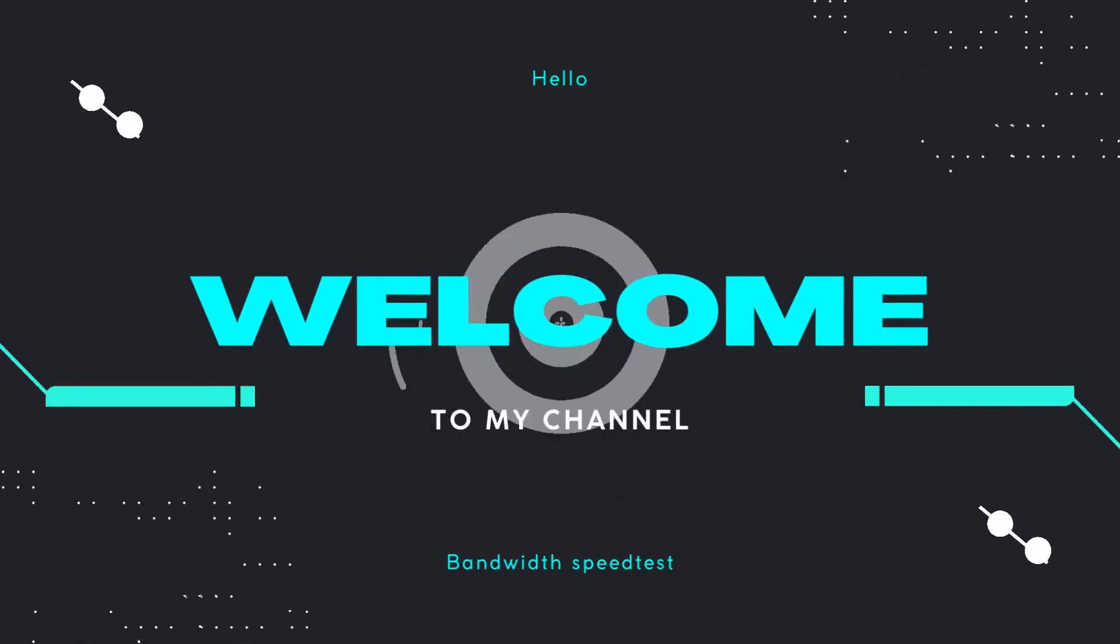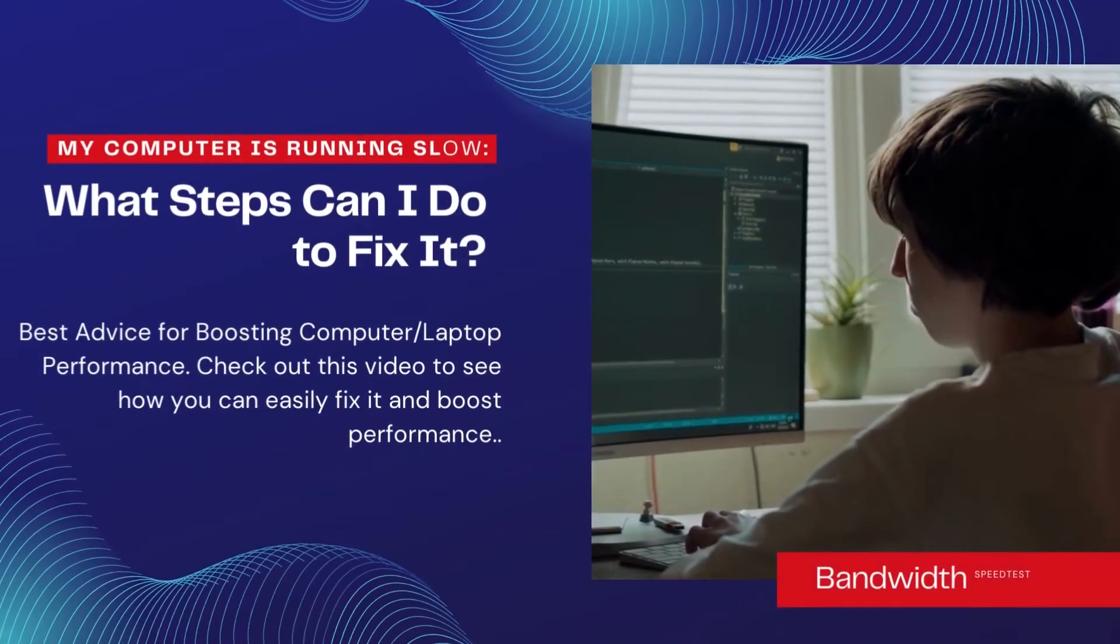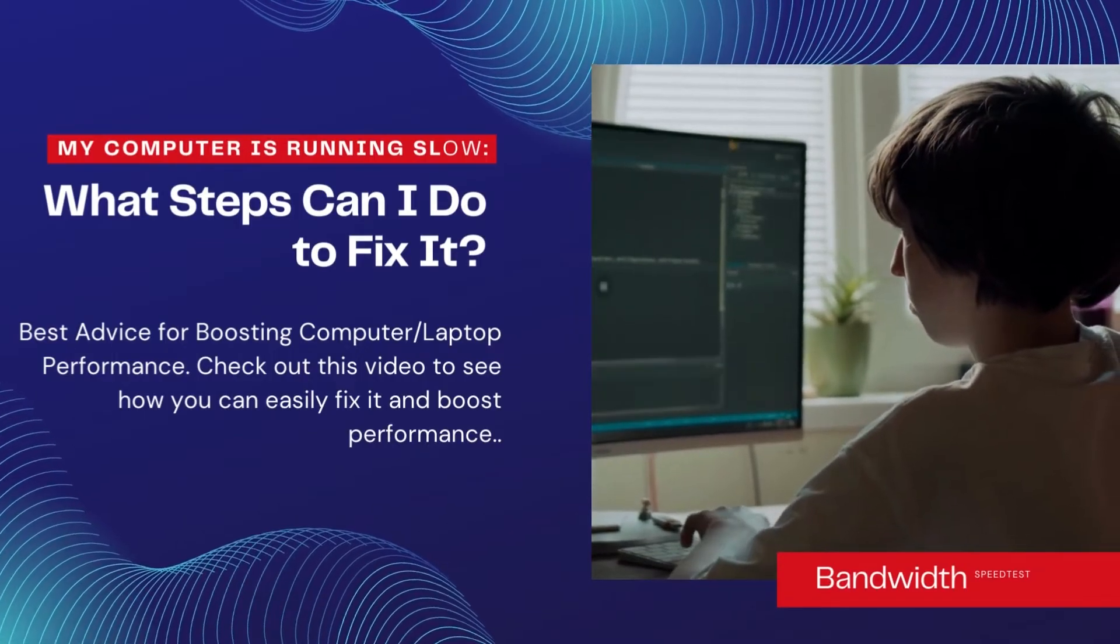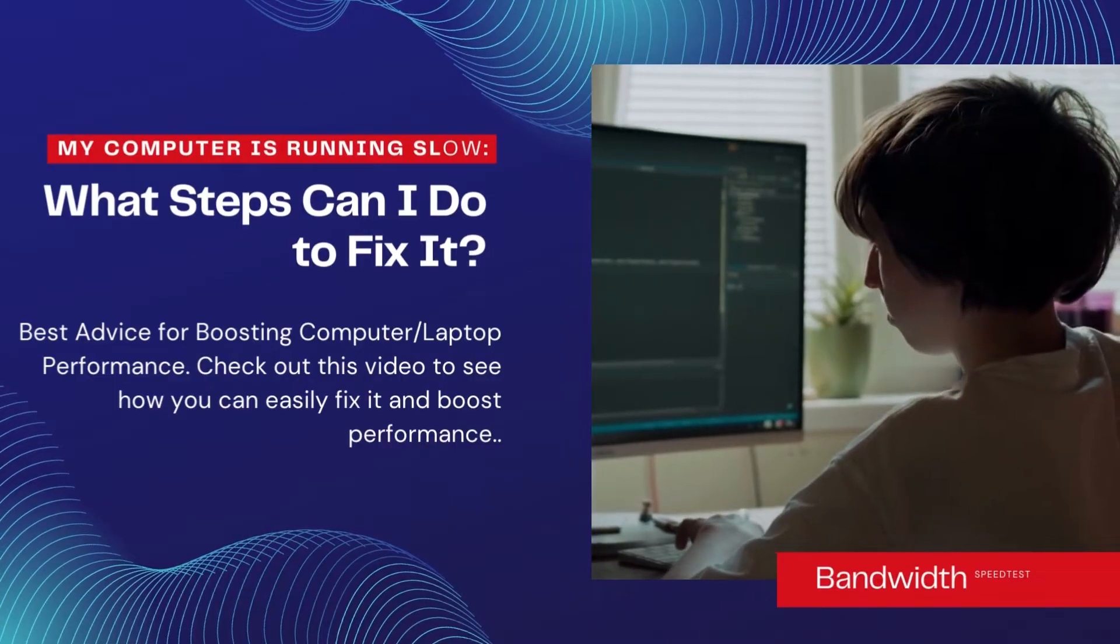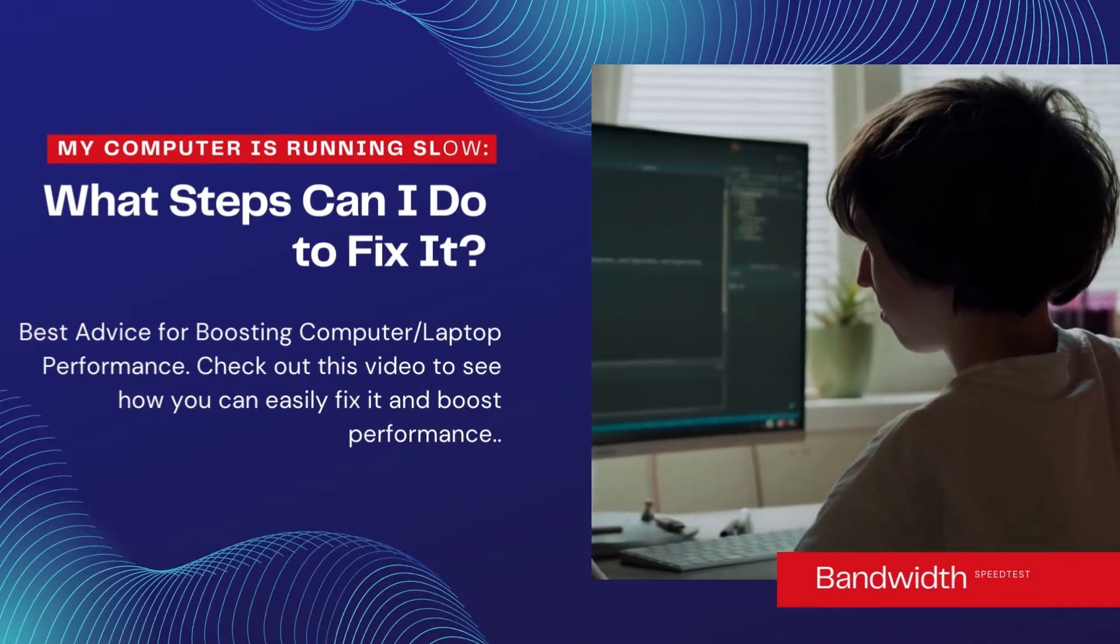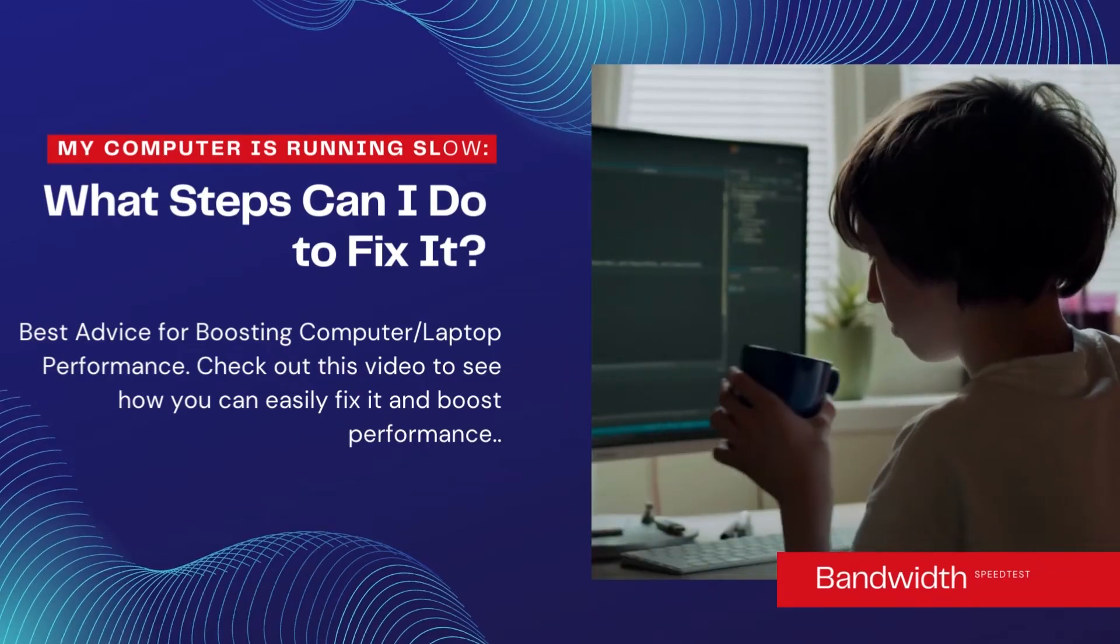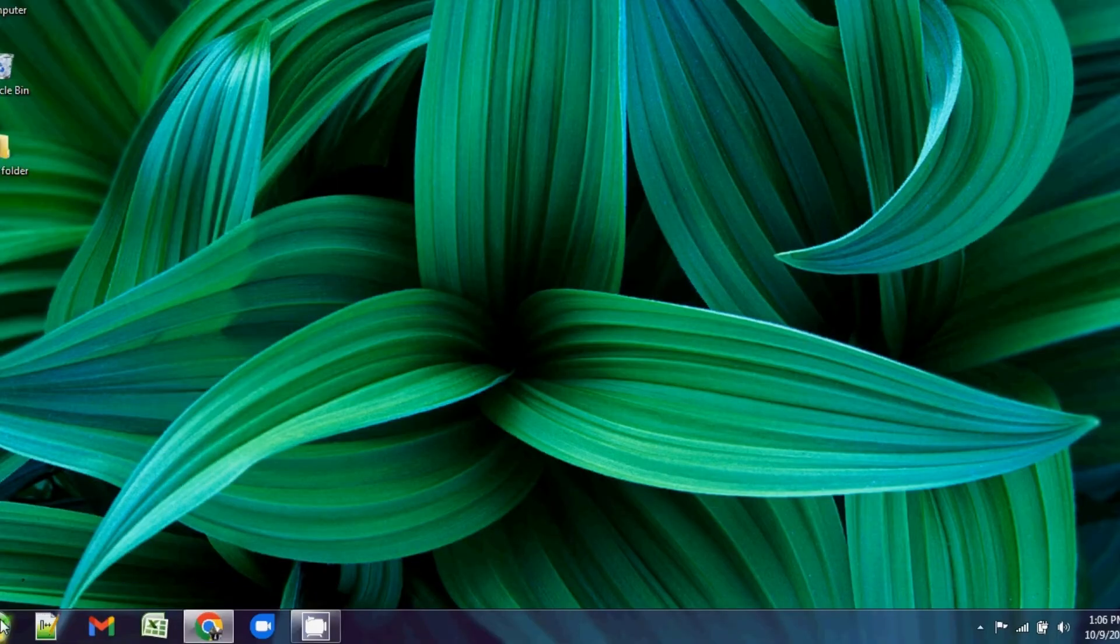In this video, I will guide you on how to fix your laptop or PC when it starts running slowly. Best advice for boosting computer or laptop performance, so guys check out this video.